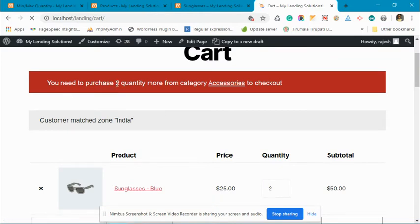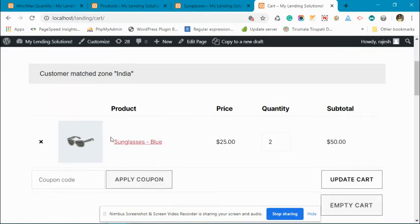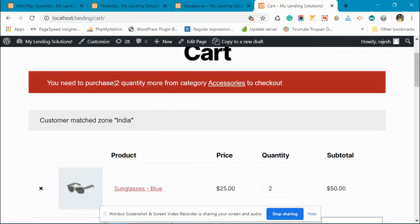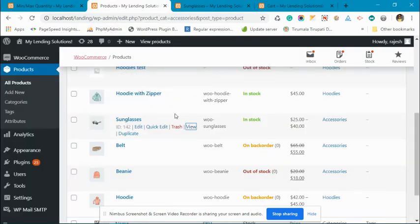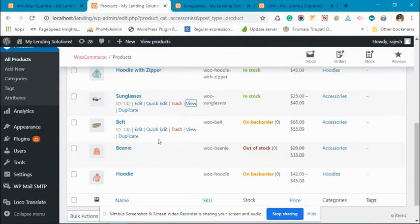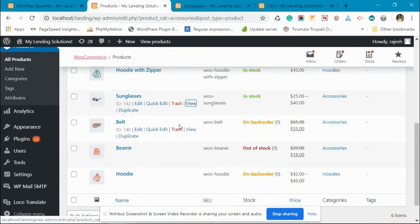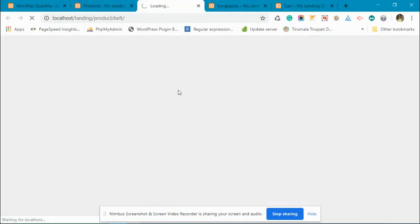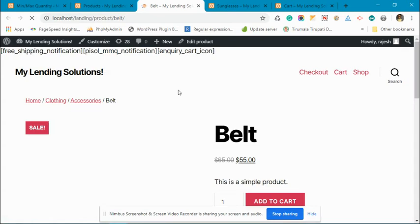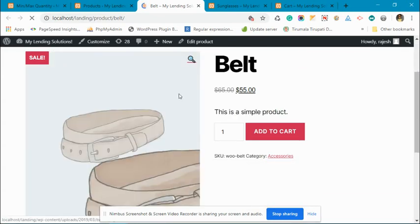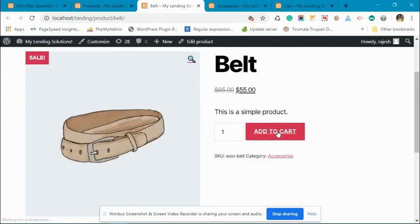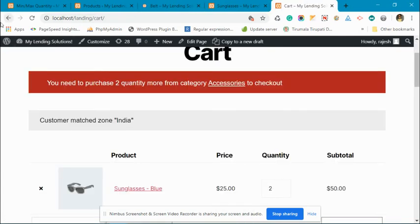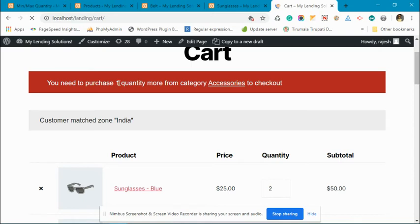You can see that after adding two units of accessories product, we require two more. Now let's add some other accessories product. This is actually belt. Let's add this, first one unit.